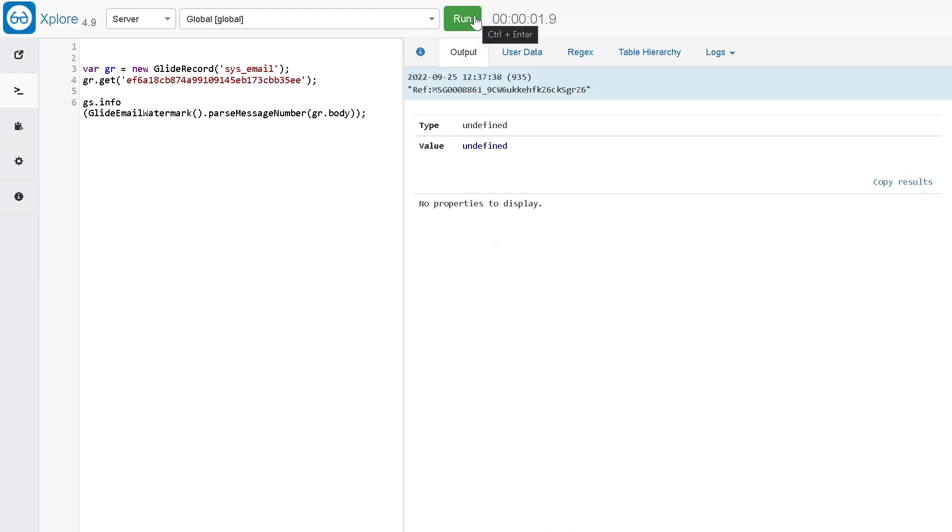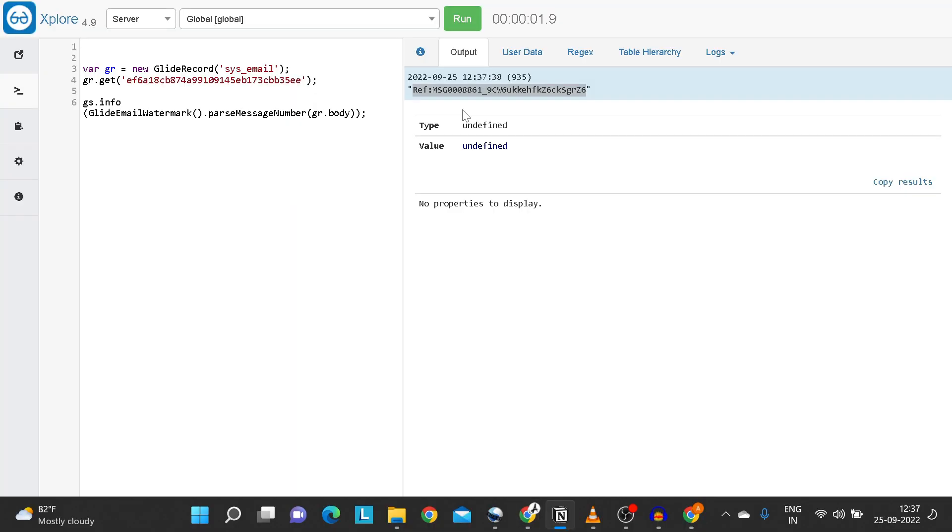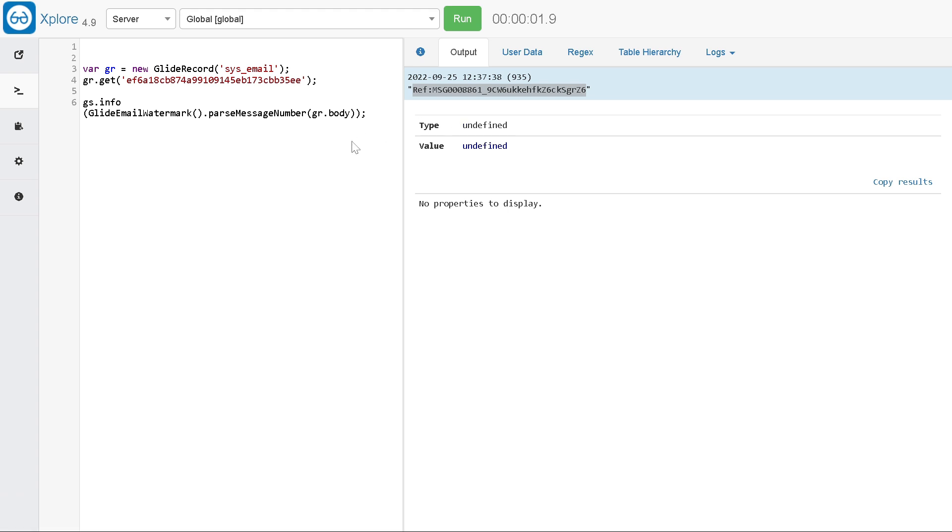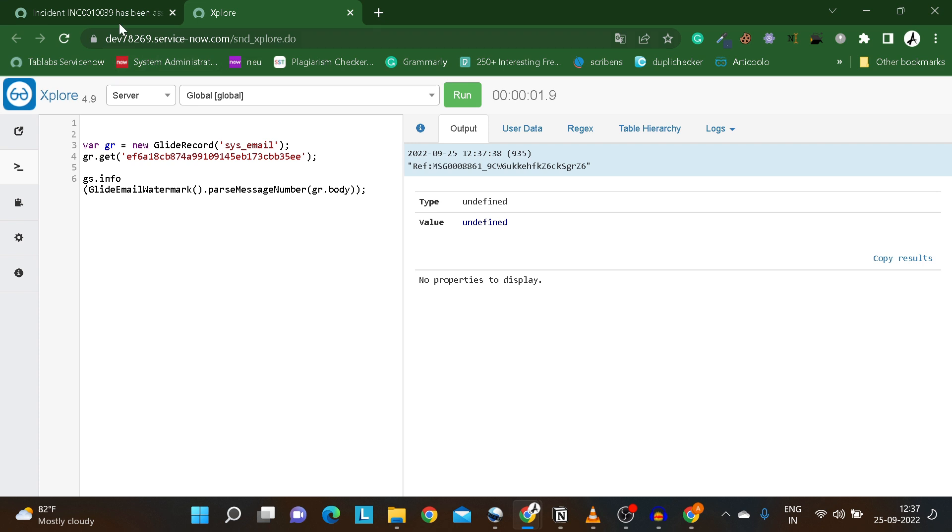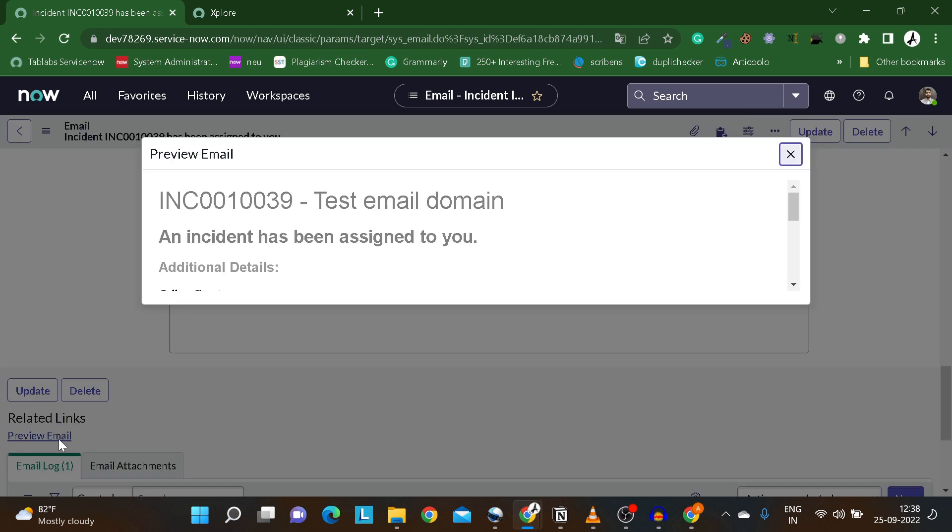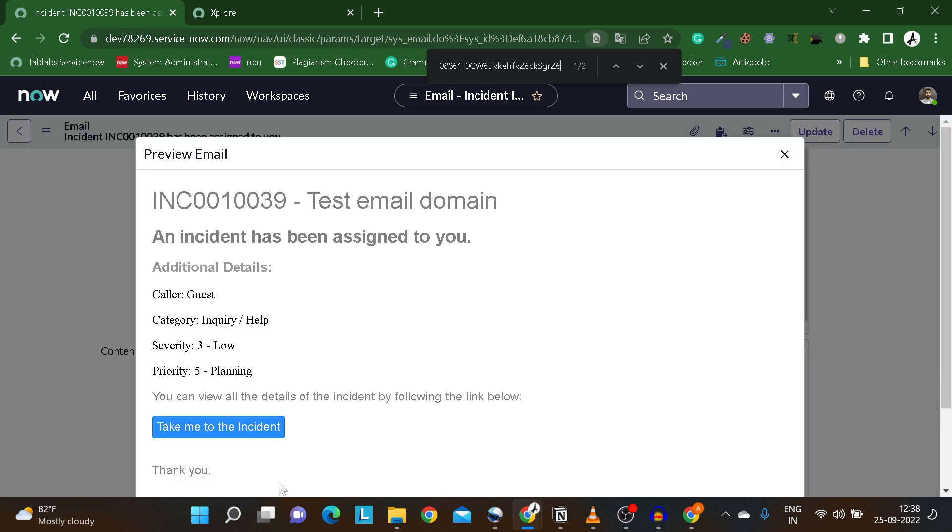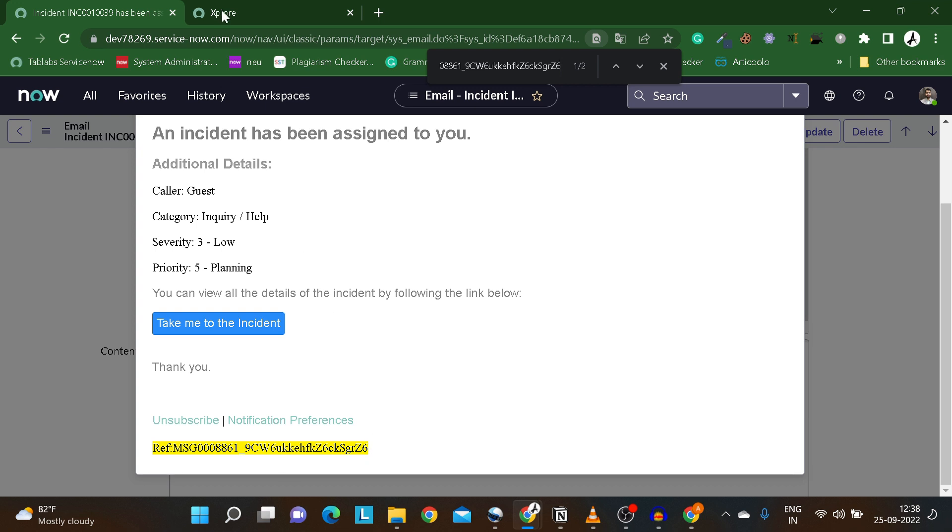If I run this, now you will be able to see this watermark. This is the watermark. Let's verify it with the record. I will just copy this and we will simply go to the base email record. I will do the preview, Control+F, Control+V. As you can see we got this watermark over there. Pretty easy script, right?